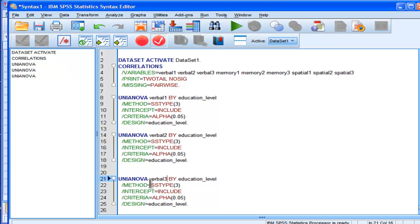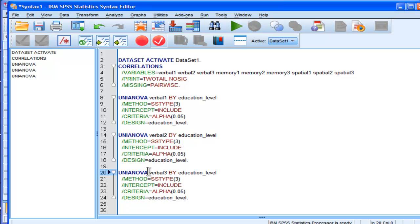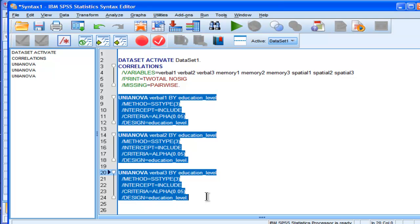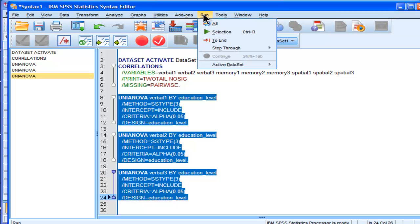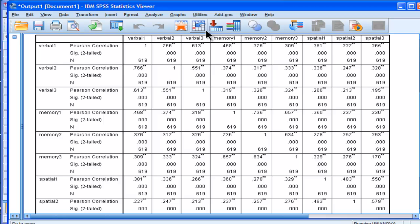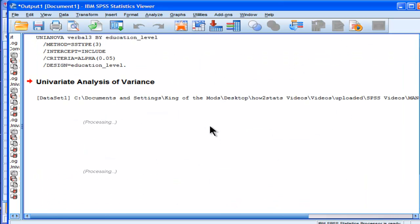So in this case here, verbal 1, verbal 2, verbal 3, and imagine if I kept going through memory and spatial subtests. I could do that 20 times if I wanted to, and I could do it very efficiently by running and selecting those relevant syntax commands.